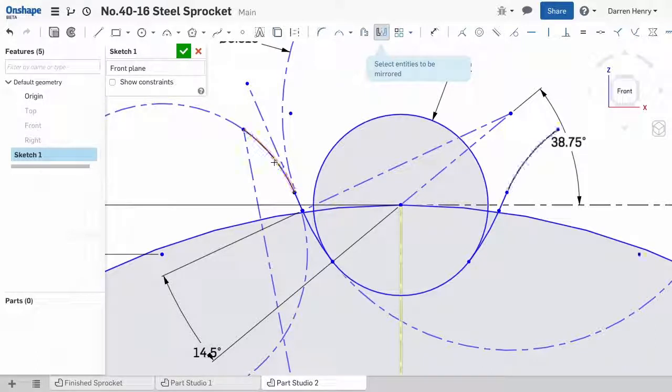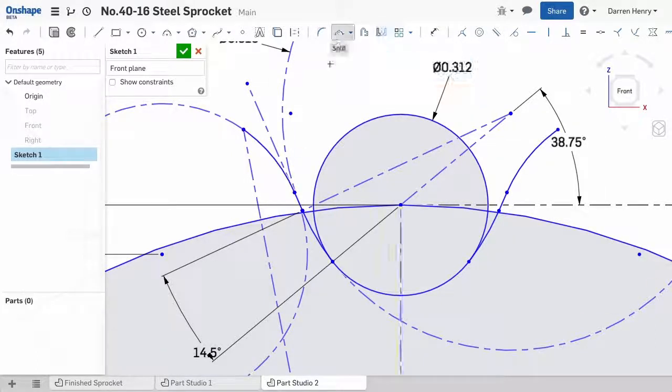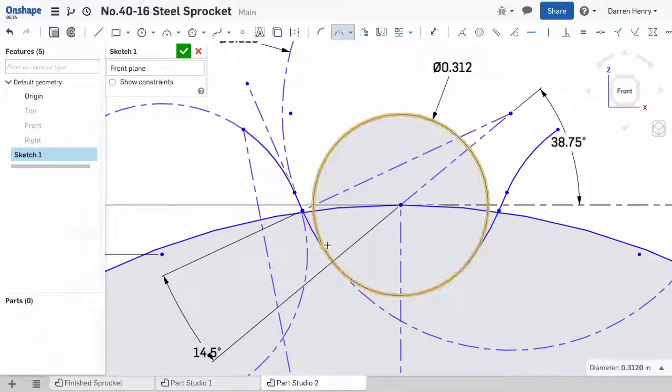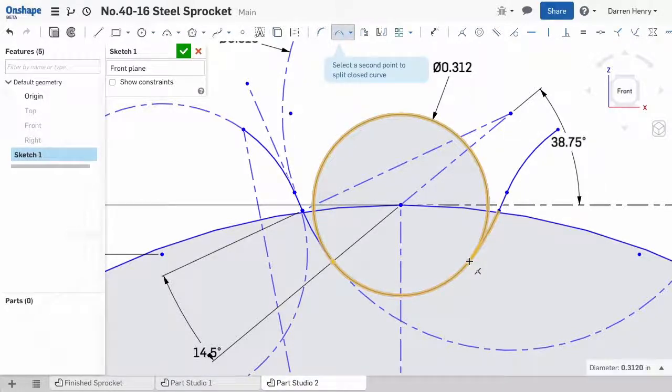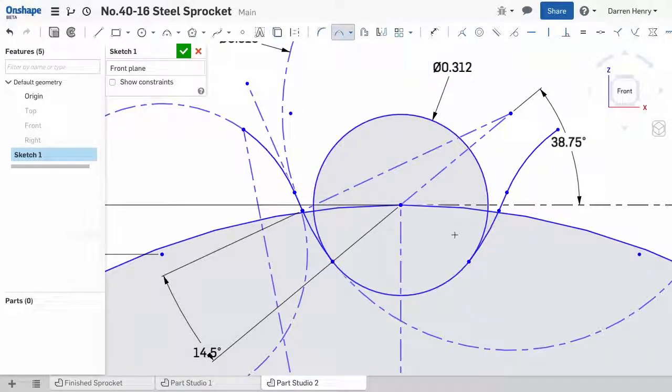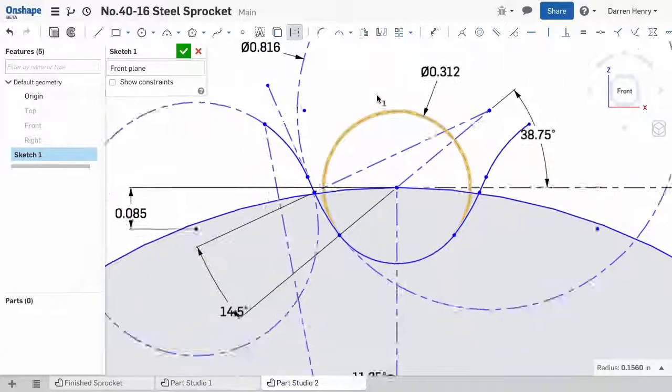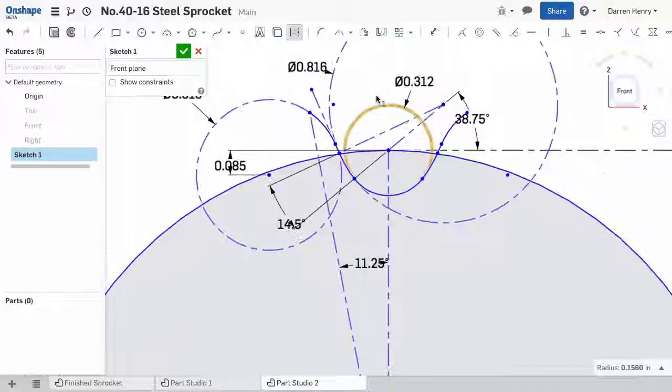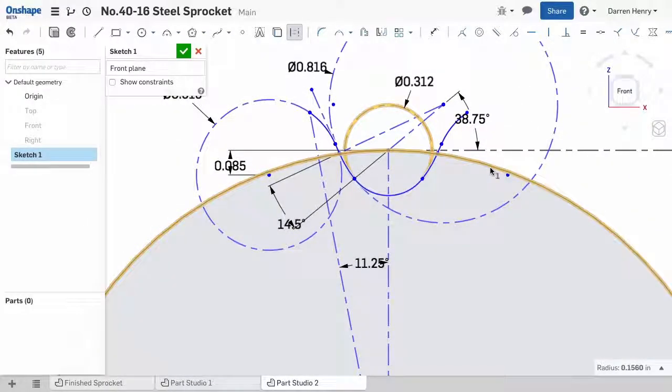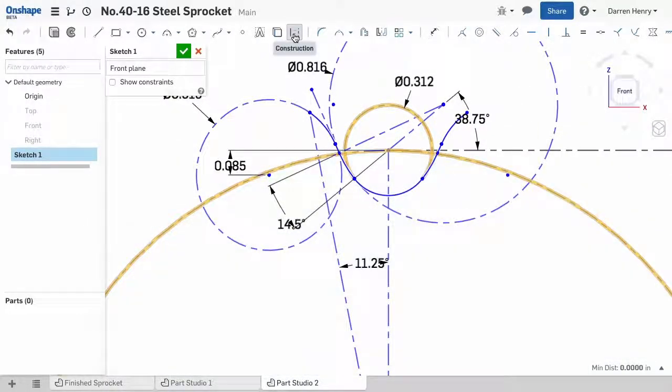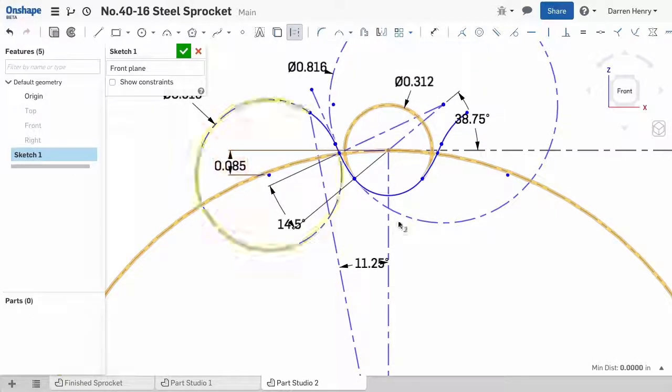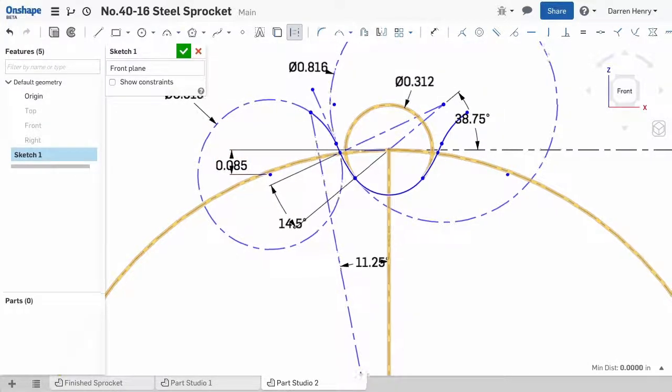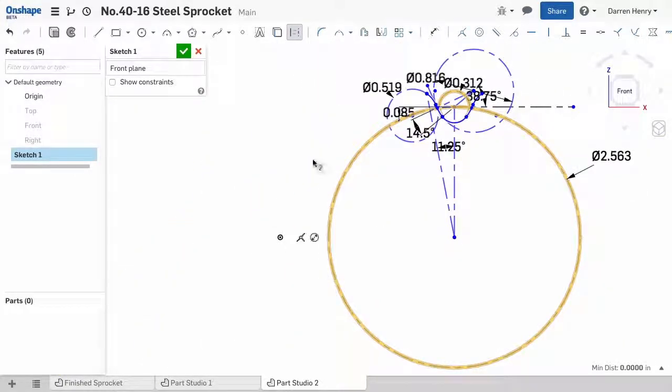I'm ready to mirror the left side of the tooth profile to the right. And then I can do one more split operation on the center circle. When I'm done, I have 7 entities that make up my profile.